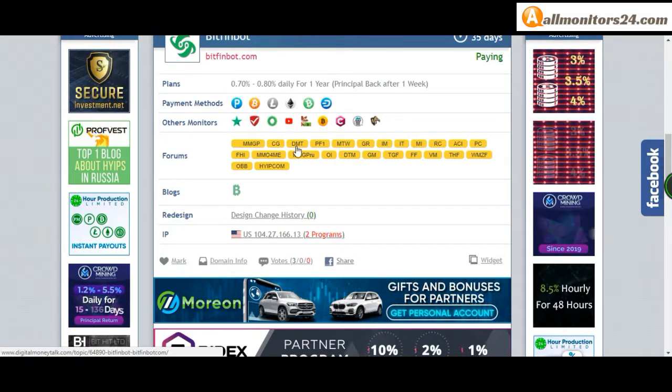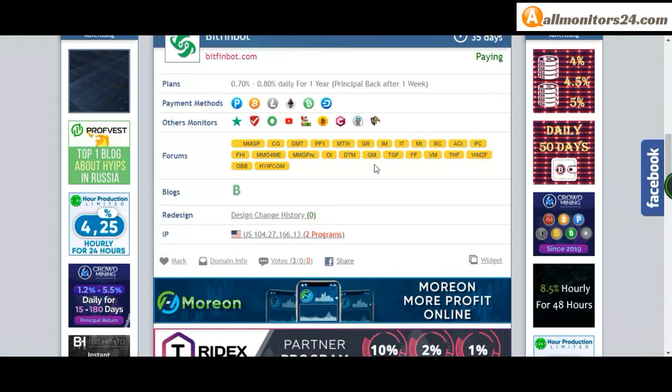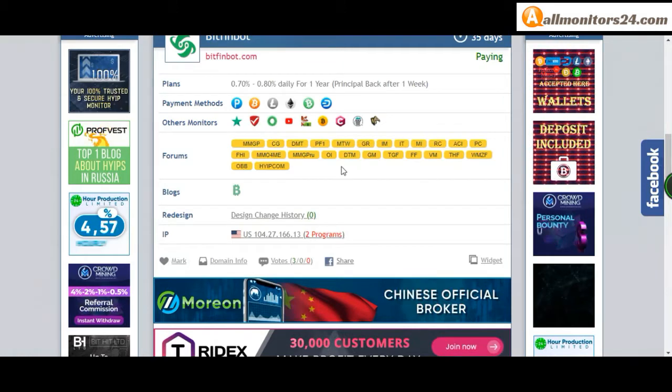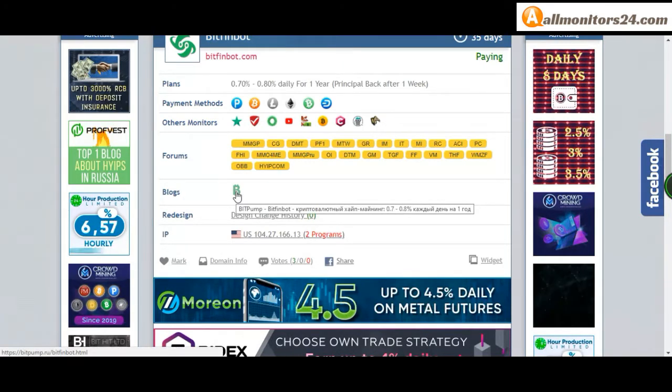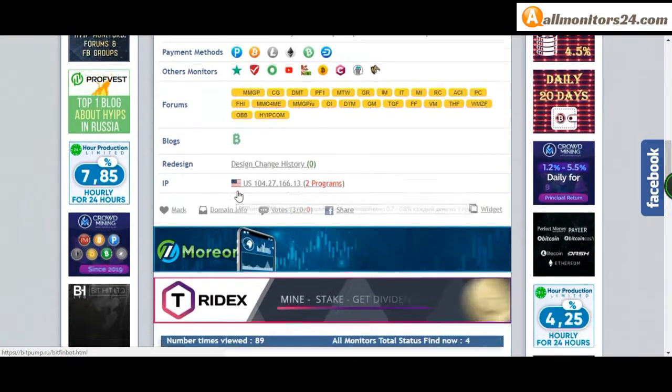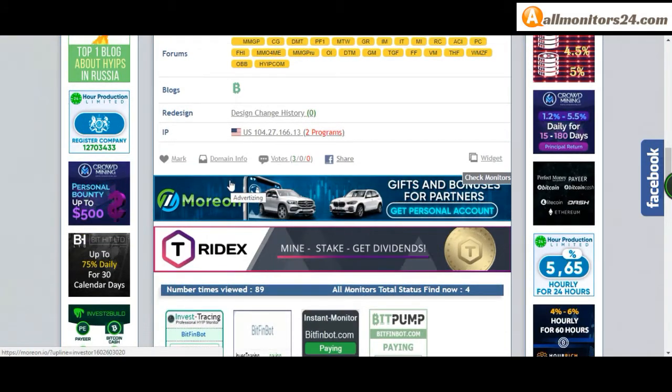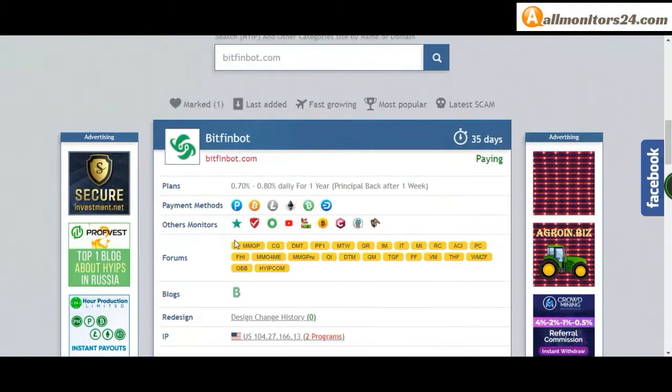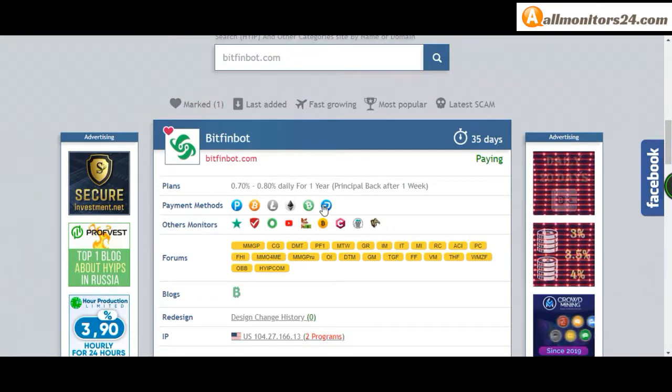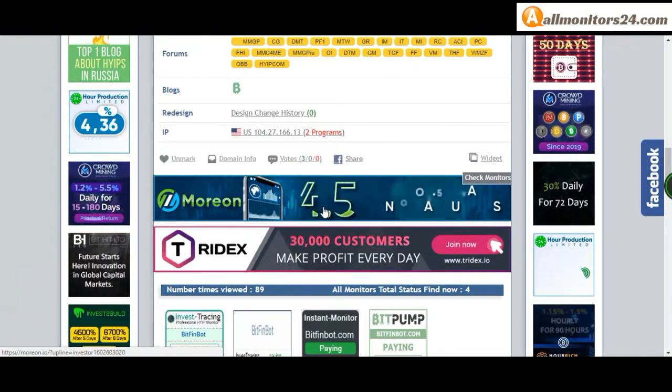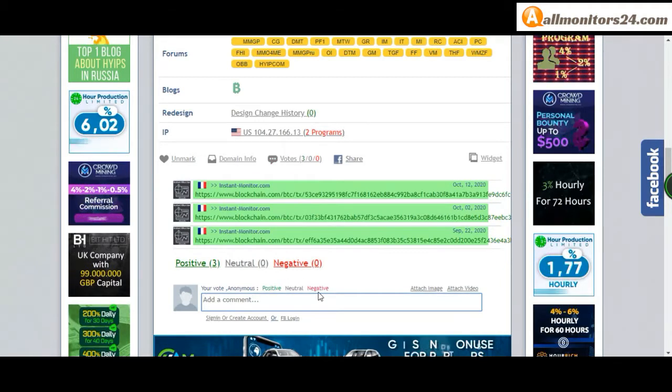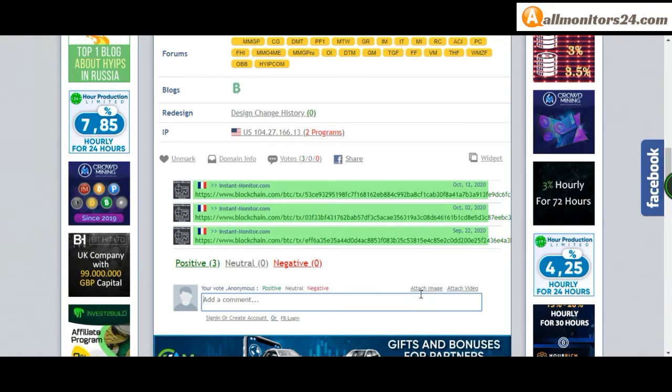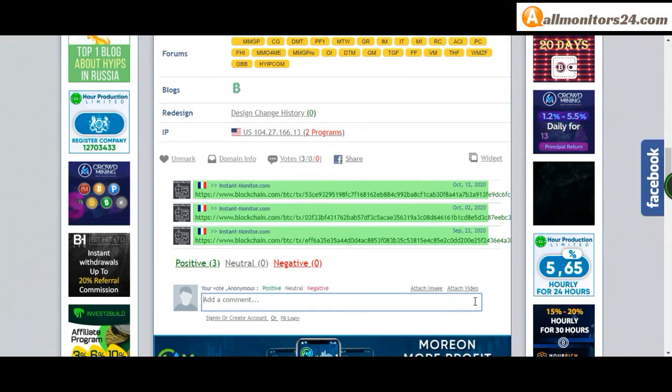Dream Team Money and more, click and see. Blogs: Bit Pump and more, click and see. If you like this site, you can mark here and this site will go on the mark menu. Next, go to votes here, add your positive, neutral, or negative comment. Also you can add here image or video.